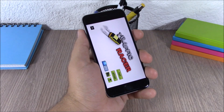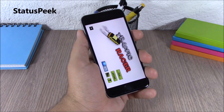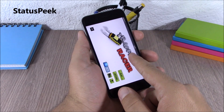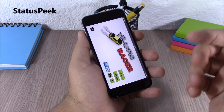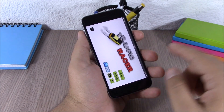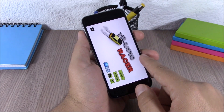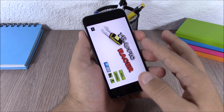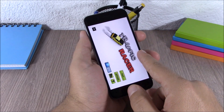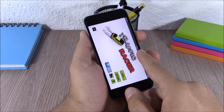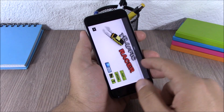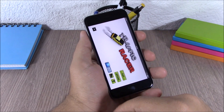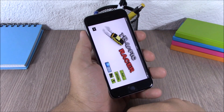Next up is Status Peak. This tweak allows you to take a quick look at the status bar of your device. When you're in full screen mode, you just drag from the top and it will show you the status bar. If you want to see the notification center, you just drag again and it will show you the complete notification center.